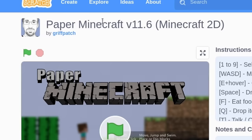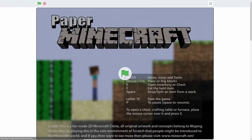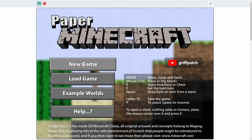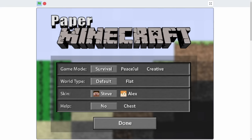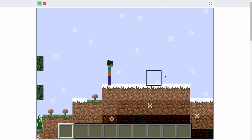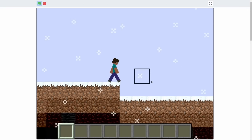Now, this game, still by Griff Patch, is Paper Minecraft. I remember this fondly because, as a kid who couldn't afford Minecraft, I was always playing the versions you could find on online websites that were free. So, let's try playing this. Here we are. Paper Minecraft. W-A-S-D. Mouse click. E-F. Alright. New game. Game mode. I'll go creative just so I can see what it's like. Here we go. Alright. Wow. That's pretty cool.